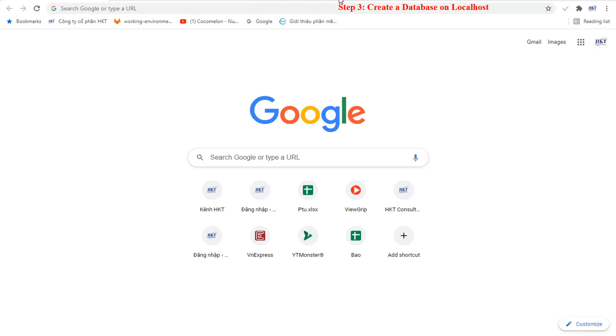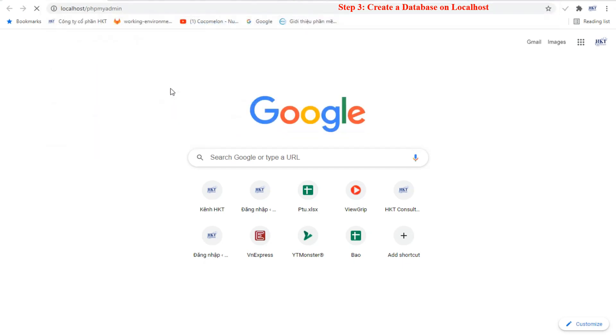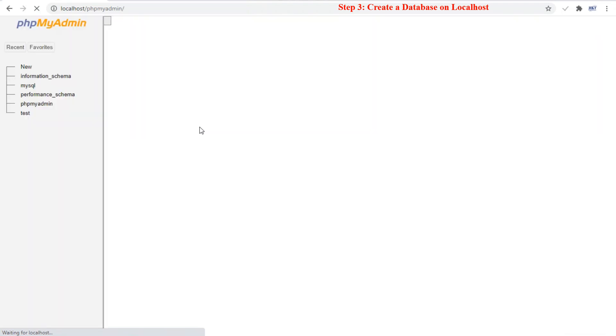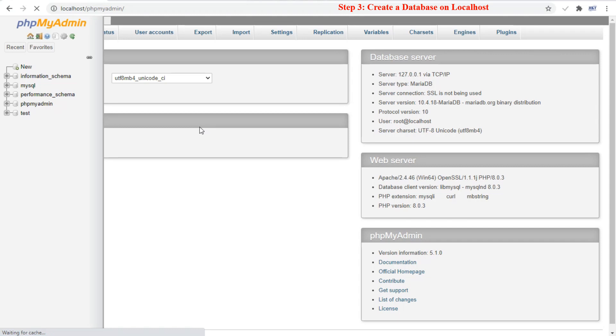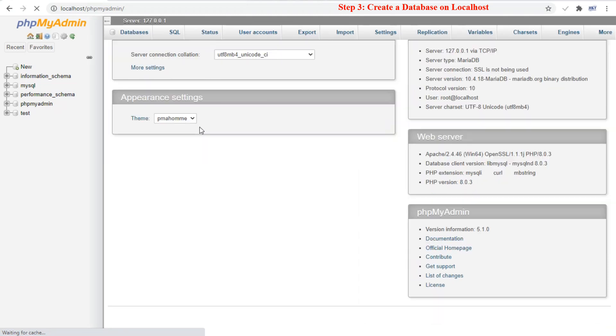In the address bar of your browser, insert the URL localhost slash phpmyadmin to open the XAMPP MySQL database dashboard. Ensure that your MySQL server is running in the XAMPP control panel as stated above.